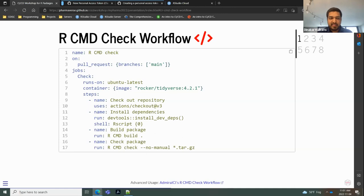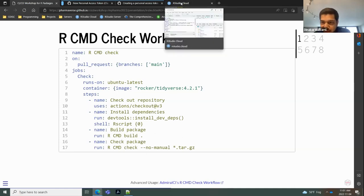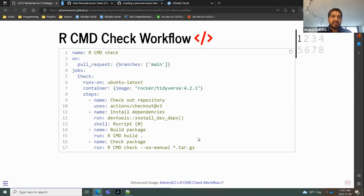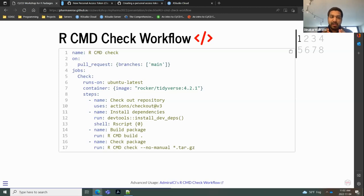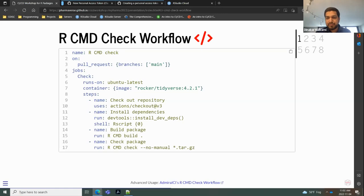Lines 8 to 17 walk through the steps. Step one: check out the repository. Step two (line 12): install dependencies using `devtools::install_dev_dependencies()` — the same thing you did in RStudio Cloud, but running on GitHub Actions. Line 13 uses `shell: Rscript {0}` because we're running an R command on the R script interpreter. Lines 15 and 17 (RCMD build and RCMD check) run on the Unix shell. We run RCMD check with the `--no-manual` flag because tidyverse doesn't have PDF tools installed.